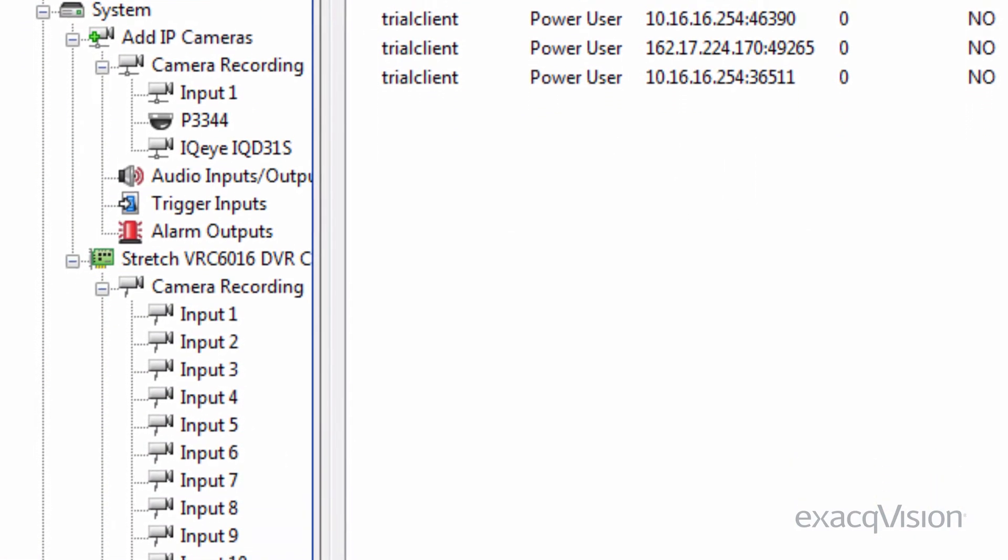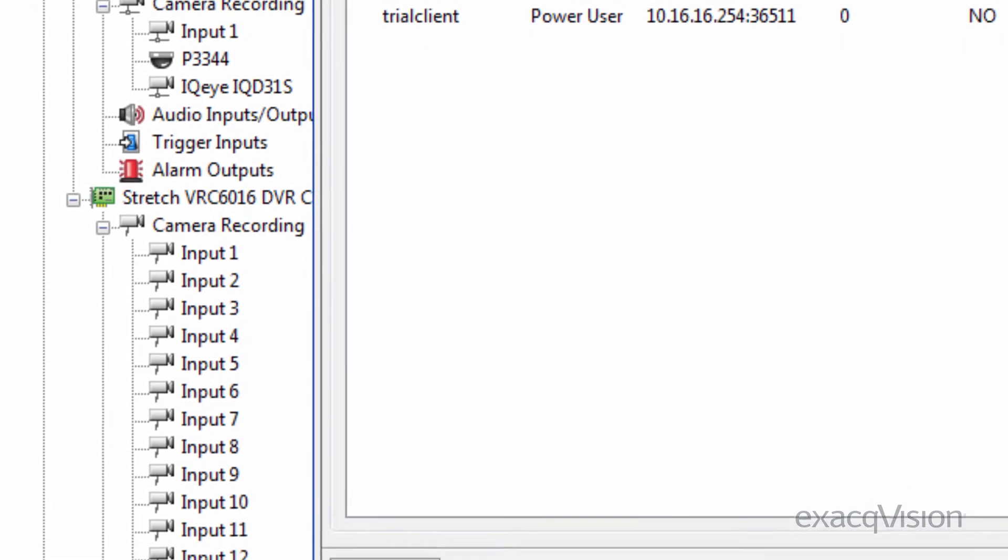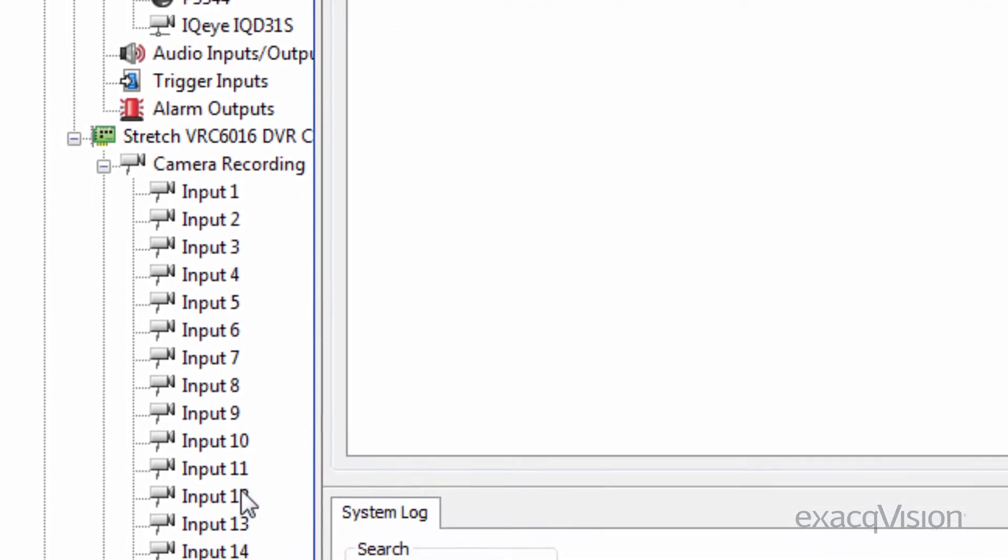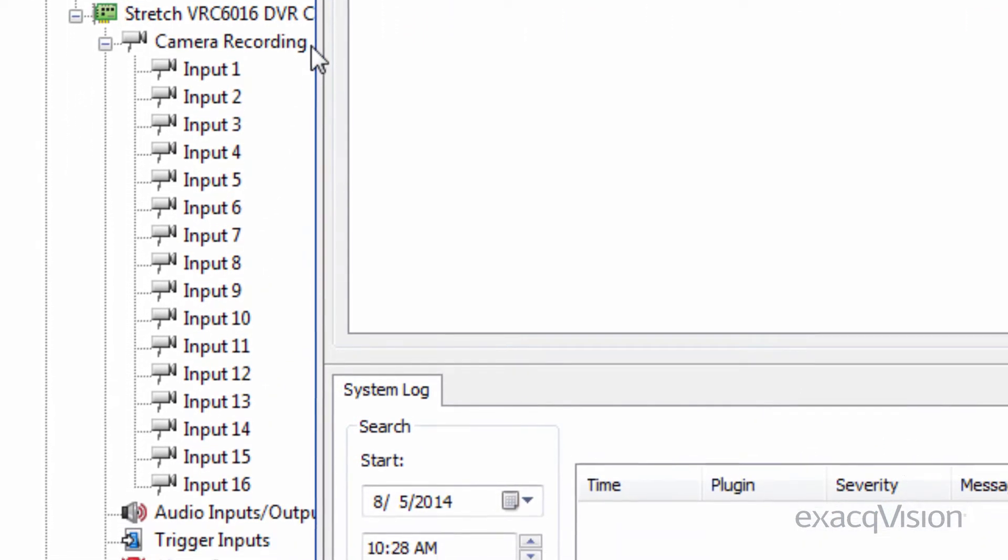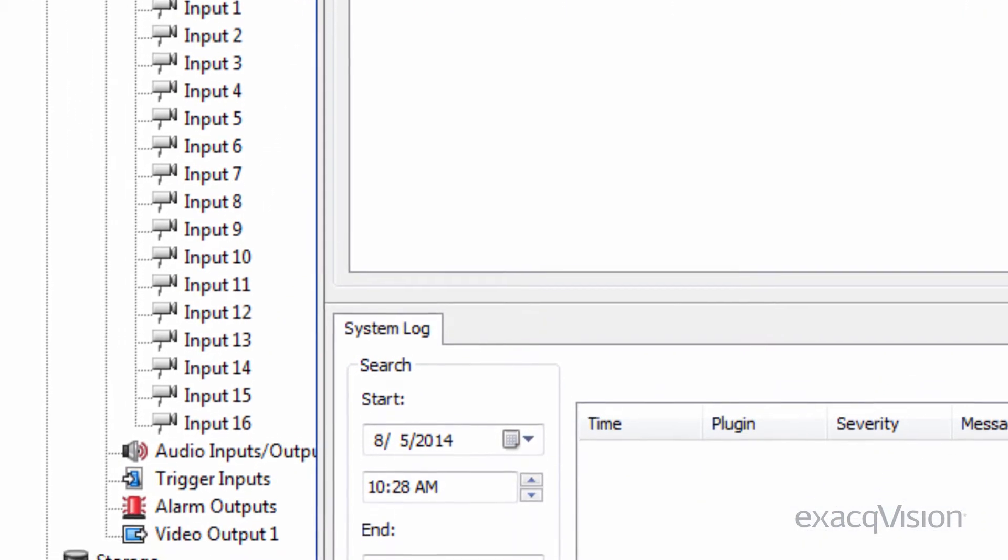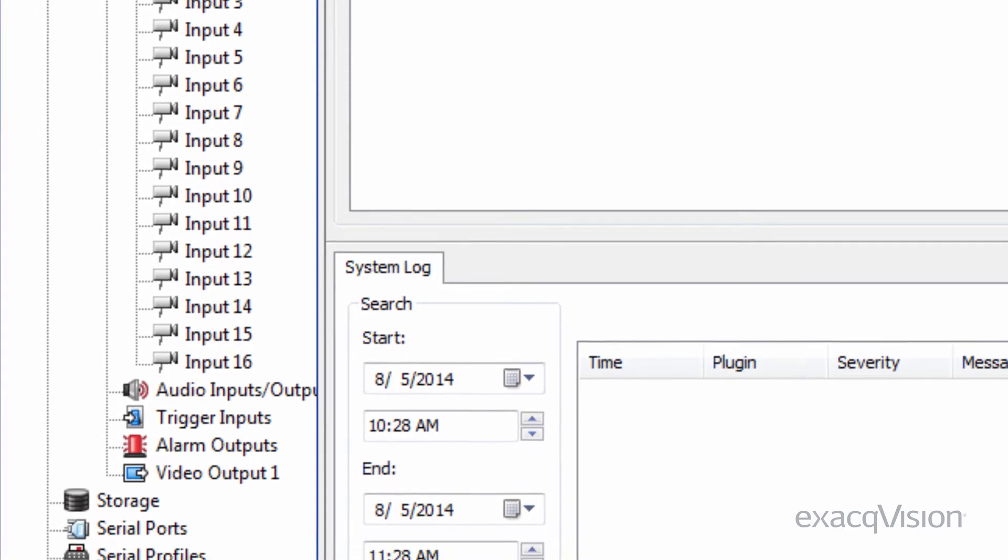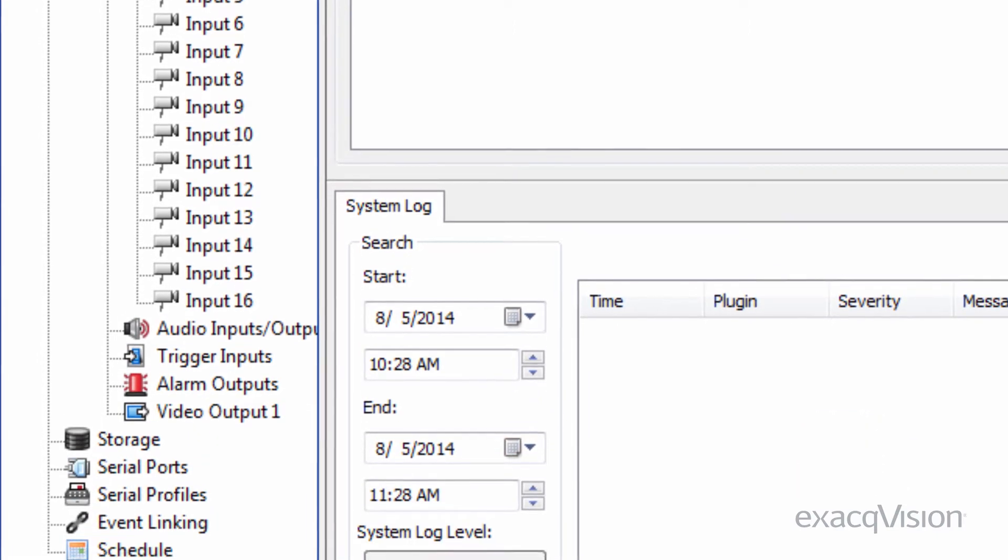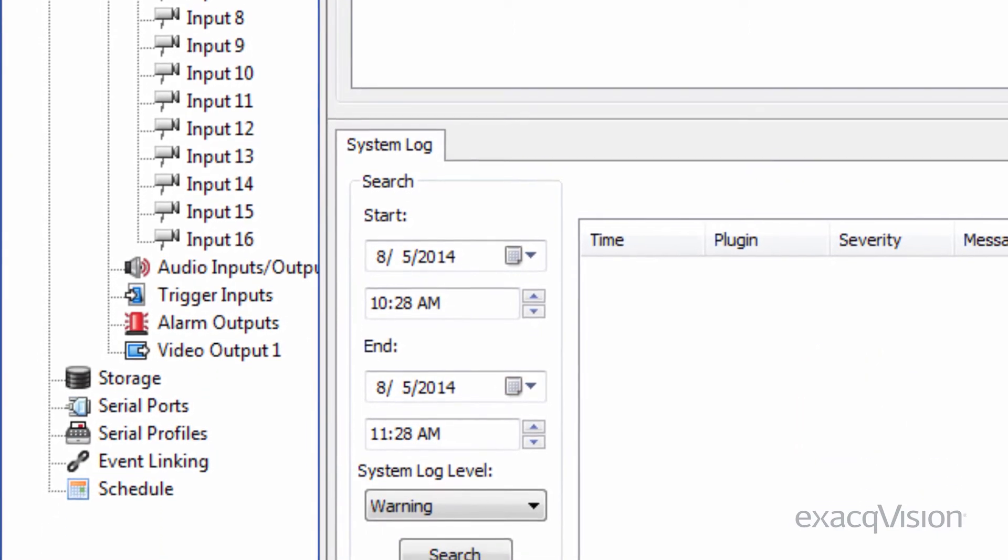You can connect up to 16 analog and 16 IP cameras to an ExacqVision Start system, for a total of 32 cameras per server.